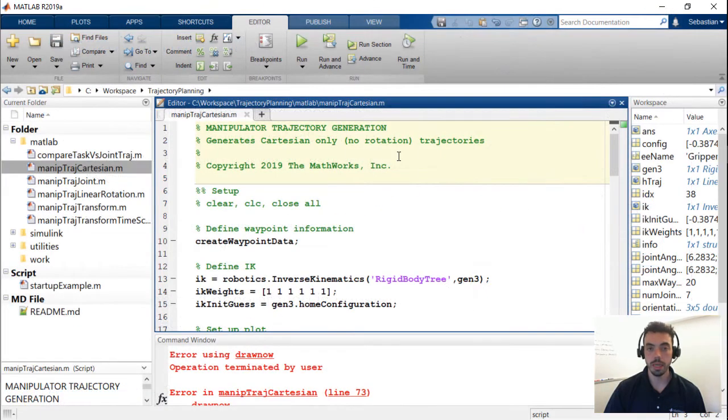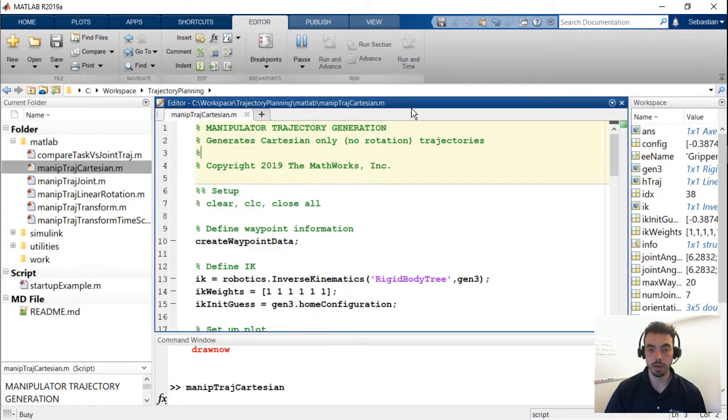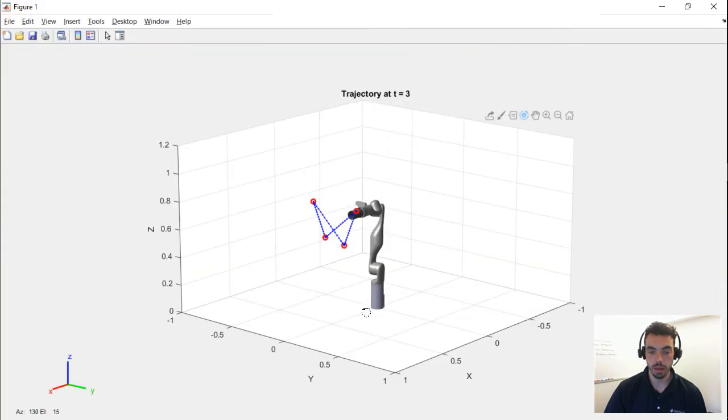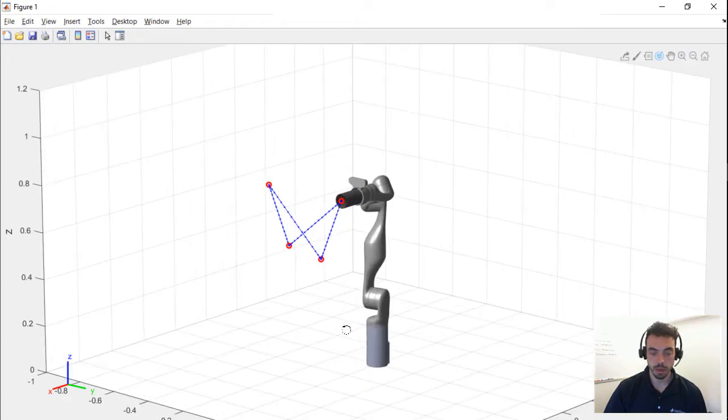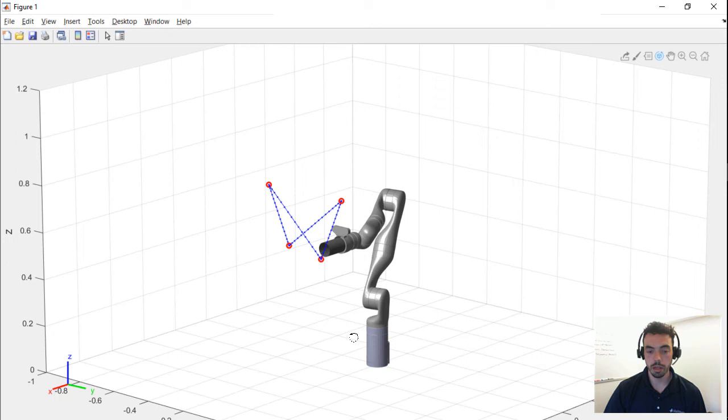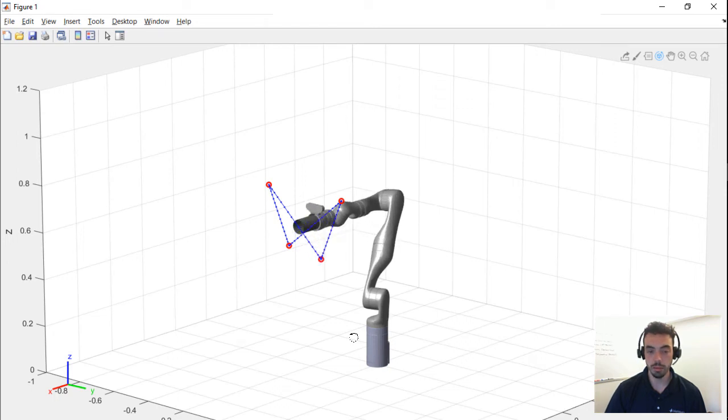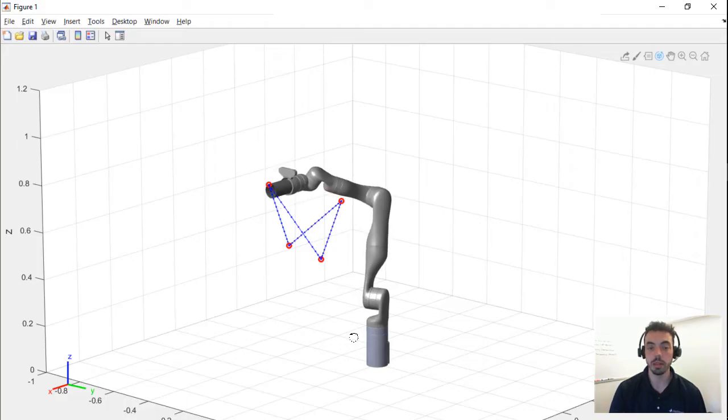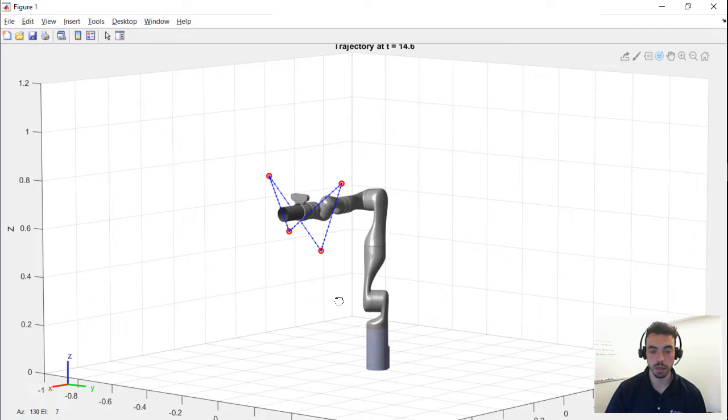So now we'll see an example of a trapezoidal velocity trajectory running for this Kinova Gen 3 robot arm. If I zoom in here, you will see that these waypoints are being followed by the end effector. And if you look closely, right around the waypoints, that end effector is going to speed up as it leaves the waypoint and then slow down as it arrives at the next waypoint. And that's because of the nature of these trapezoidal trajectories.